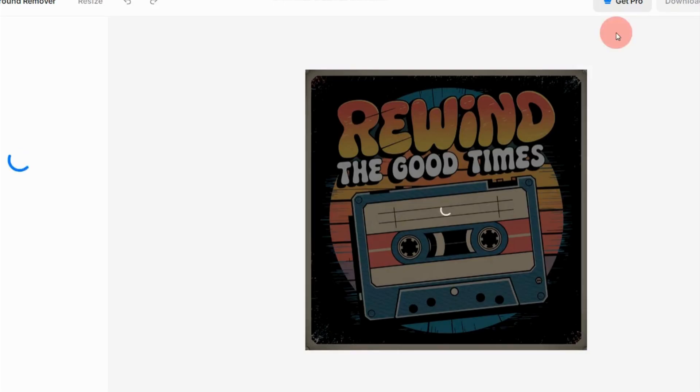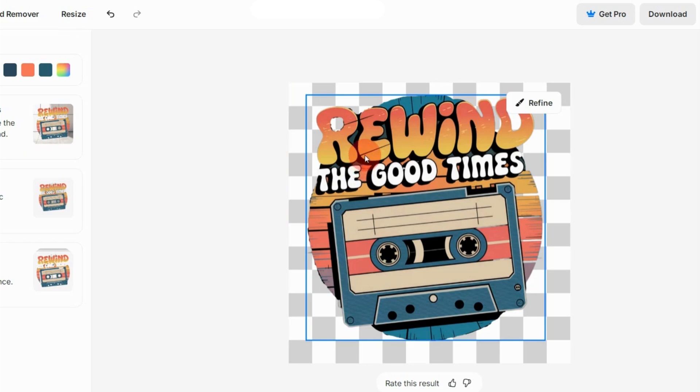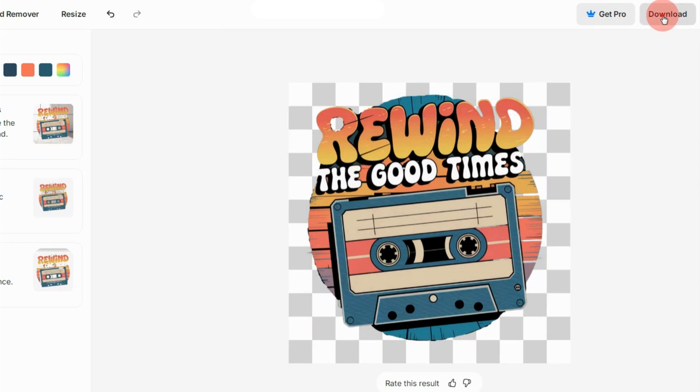Upload your image there, and in a few seconds, it will remove the background. Click the download icon to save it to your computer.